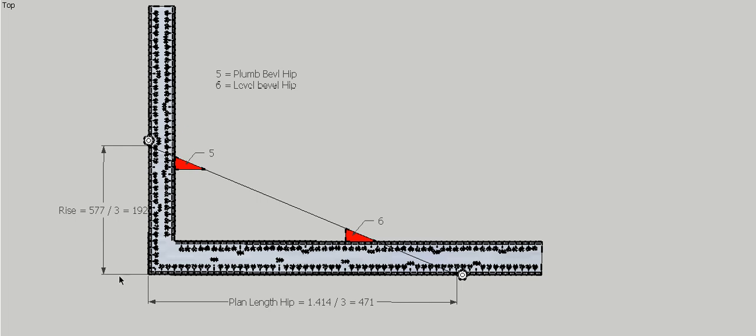So take that over to our steel square. Once again, rise on this side. Plan length hip on this side is 1 meter 414. Divide it so it fits onto the square. In this case, we have to divide this side by 3 to give us 471, and divide this side by 3, giving us 192. Put the buttons into place, and we get our plumb and level bevel for our hip.